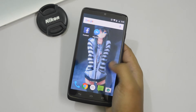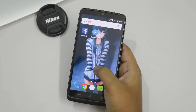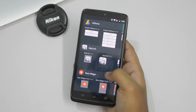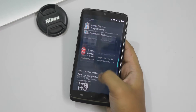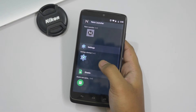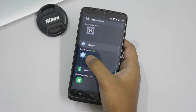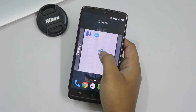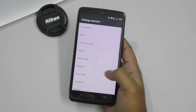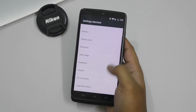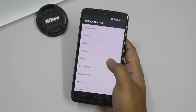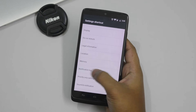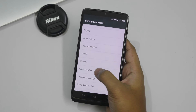What you have to do is just go to the widget section, and under the widget section you have to find the settings widget. Just add it to the home screen and you can see a bunch of options. Under the options you have to choose the notification log like this.